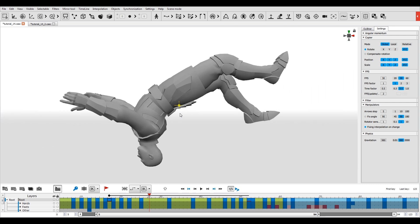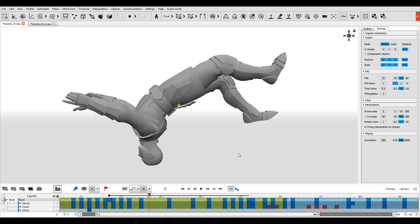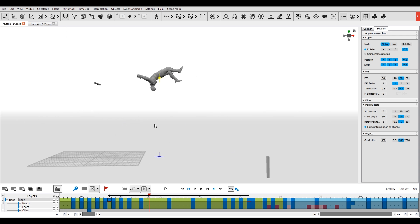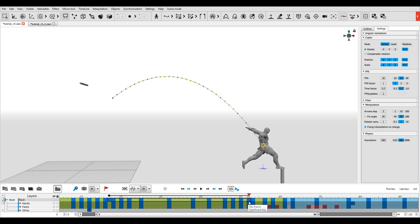The center of mass is a point whose position is defined by the positions of rigid bodies and their masses. As laws of physics state, if there are no fulcrums, the center of mass always moves along a ballistic trajectory.